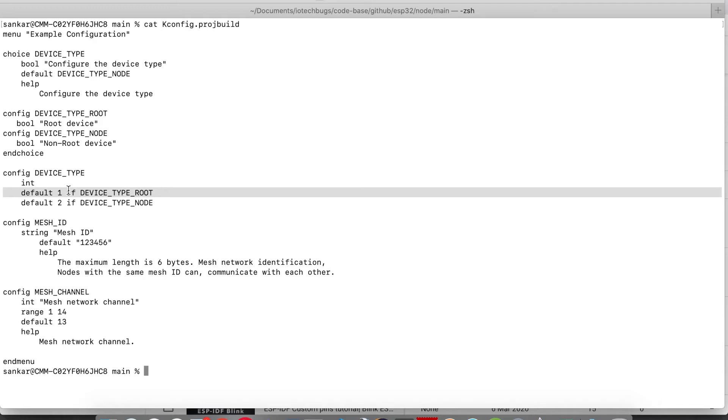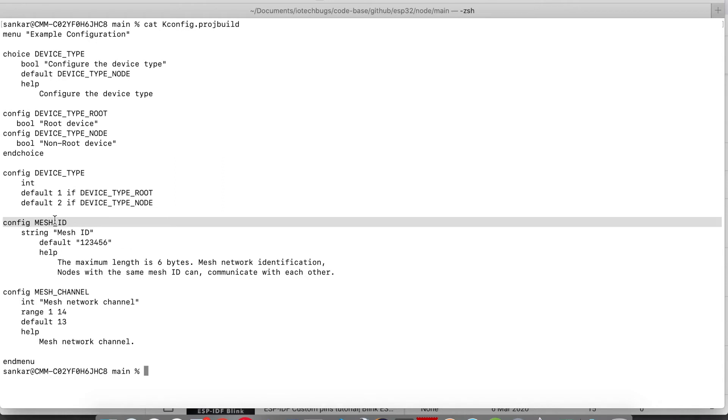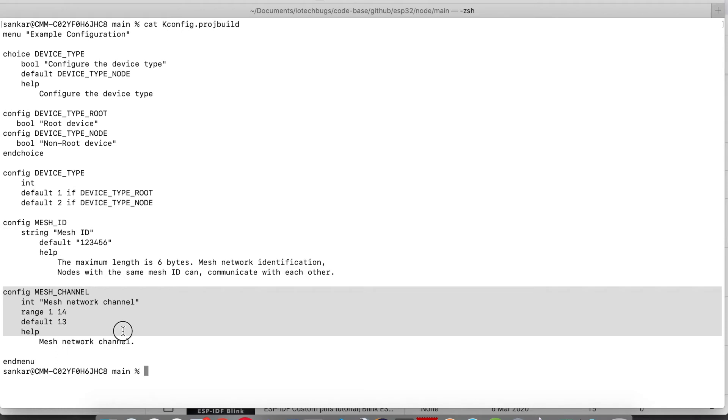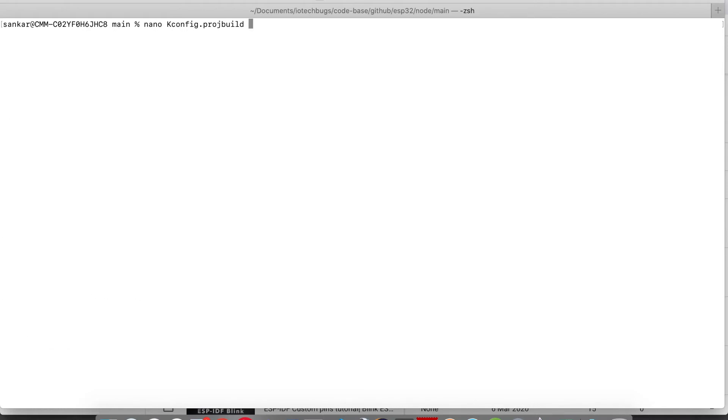If it is type root, the default value should be 1. If it is node, the value should be 2. Likewise, mesh ID property is there. It's not only a property, it's config. Likewise, we have the mesh channel which has the range of 1 to 14.